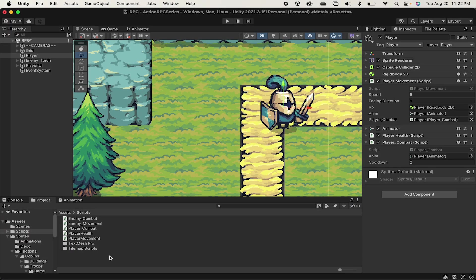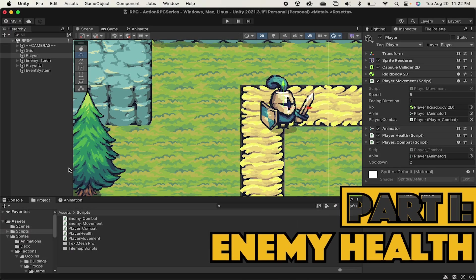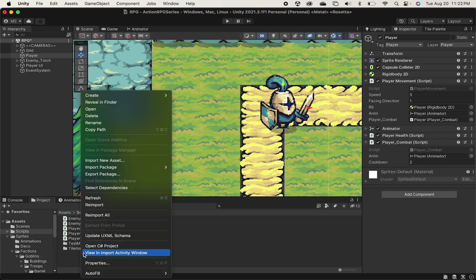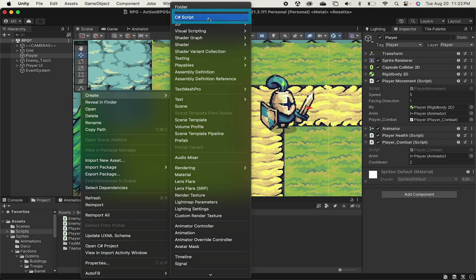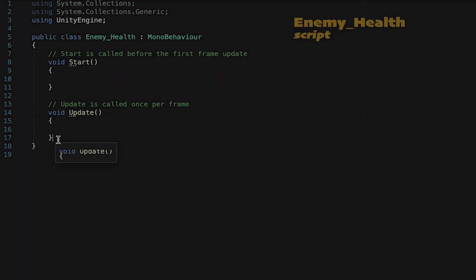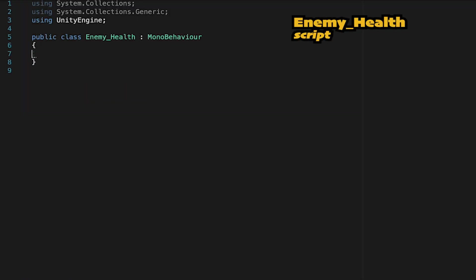So first off, in order to deal damage, we need our enemy to actually have some health. So let's come into our scripts folder here, and we're just going to create a new C-sharp script. And we're going to call this one enemy underscore health. All right, now for this one I always like to get rid of start and update just to have a nice clean slate.